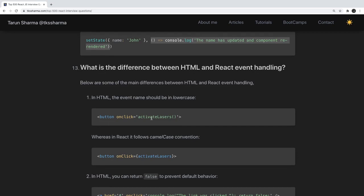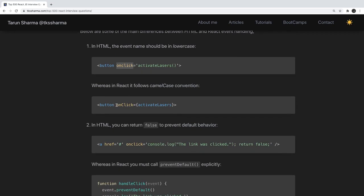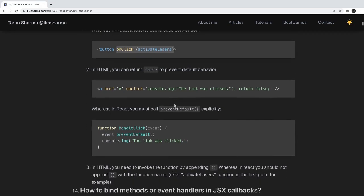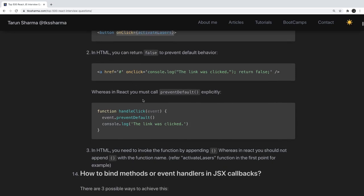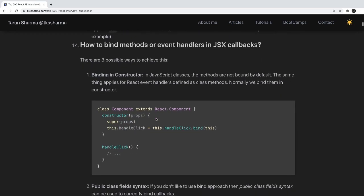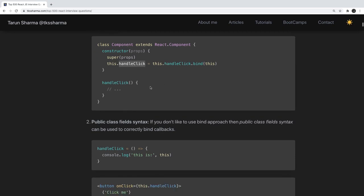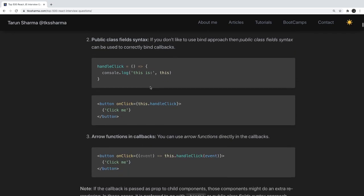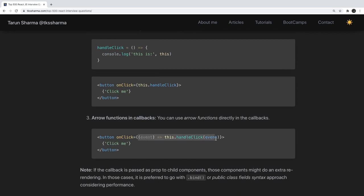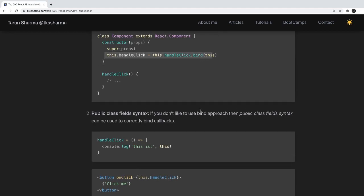What is the difference between HTML and React event handling? In HTML we write onclick in lowercase, but in React we write it in camelCase as onClick. In HTML you can return false to prevent default behavior, but in React you need to explicitly call event.preventDefault. For binding methods in JSX callbacks, you can bind in the constructor using this.handleClick = this.handleClick.bind(this), or use an arrow function directly, which avoids the need to bind.